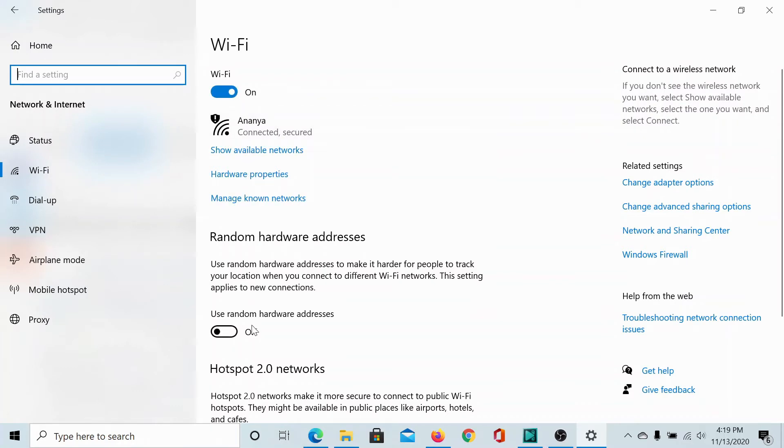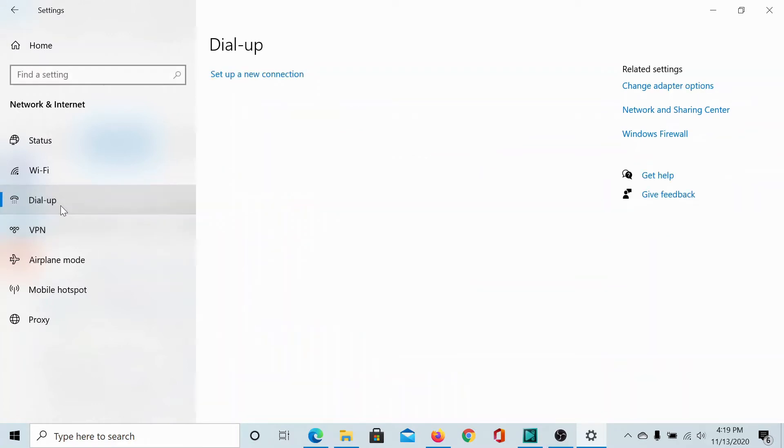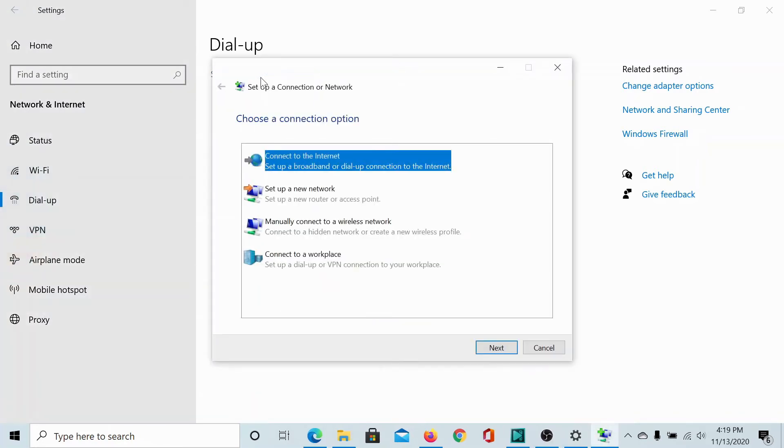You can change the random hardware addresses and similar is the case with a dial-up connection. Though very few people use a dial-up connection now, if you need to use a dial-up connection this is the option to set it up.